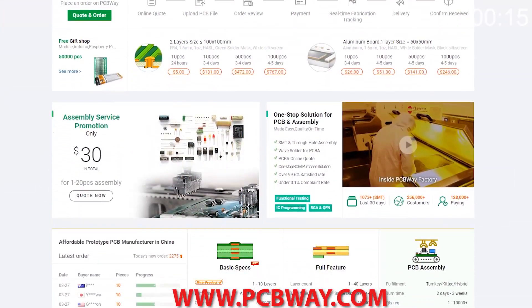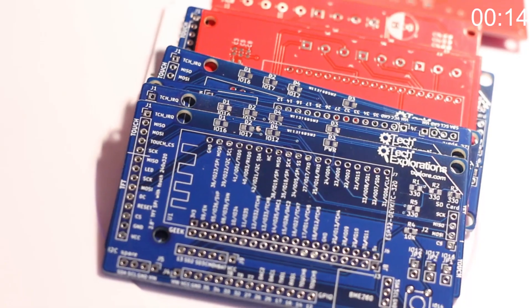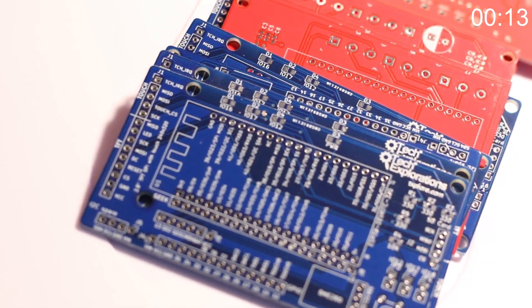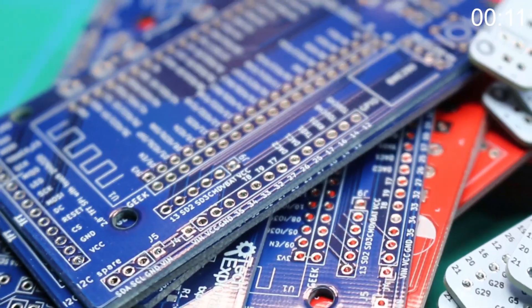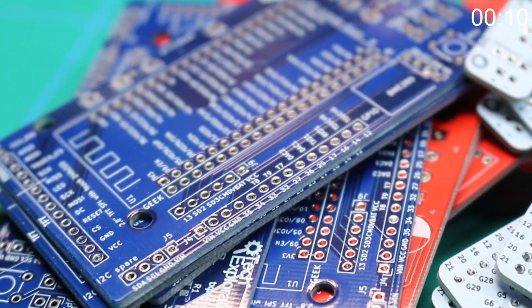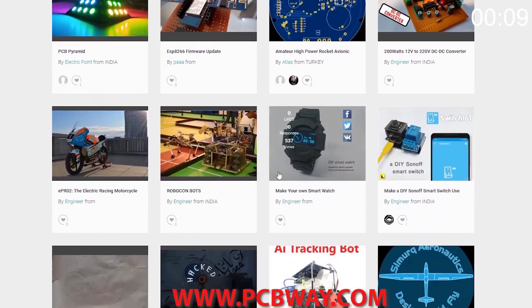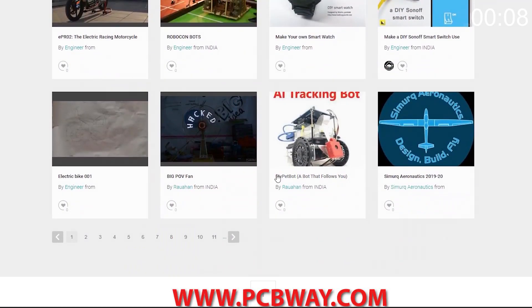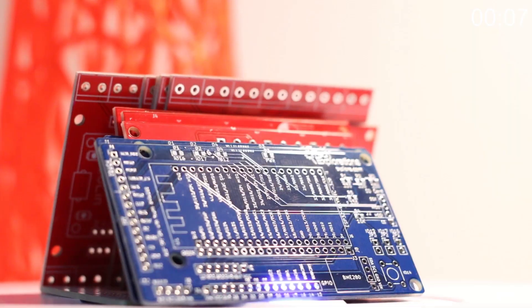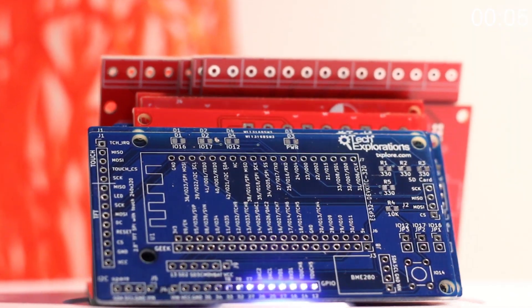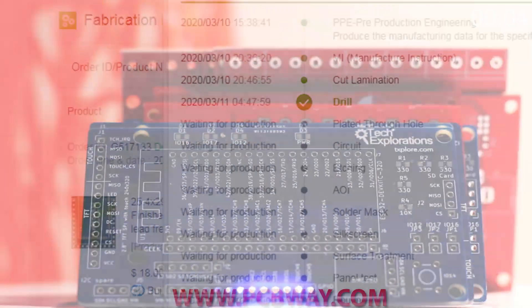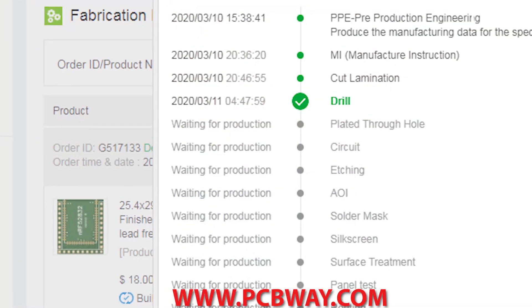This episode brought to you in part by PCBWay. Check them out at the link below for your next electronics project. They offer competitive rates for all PCBs, parts, and assembly, as well as 24-7 tracking of your order from start to finish.